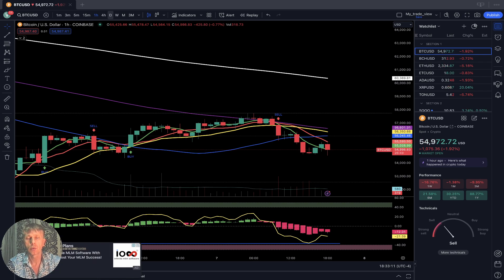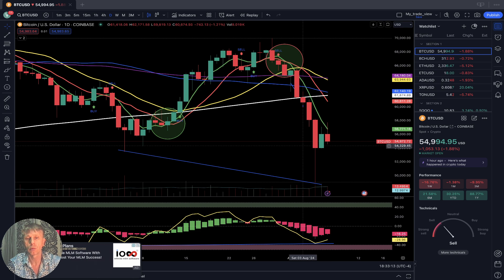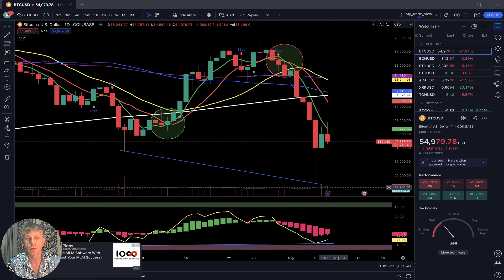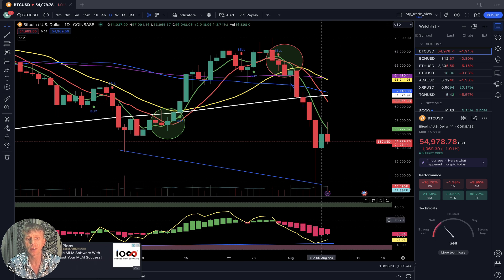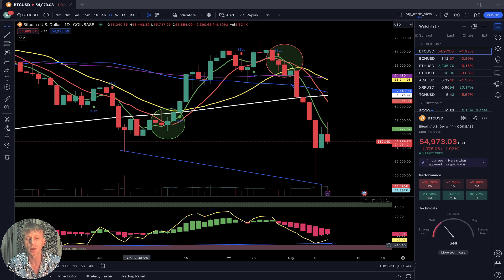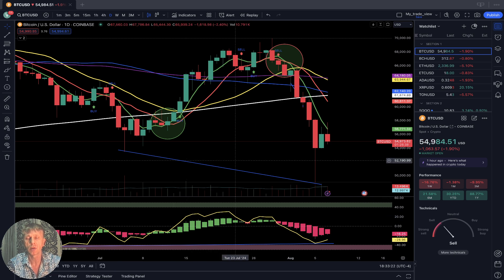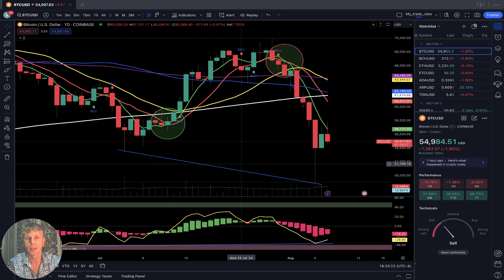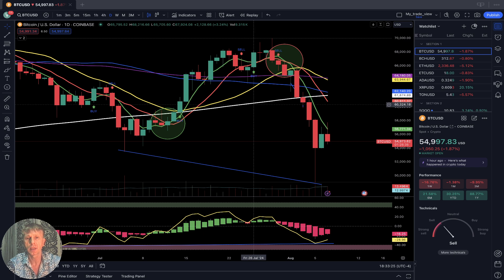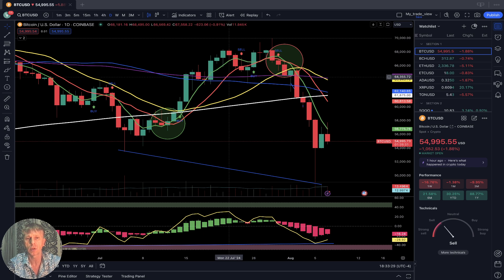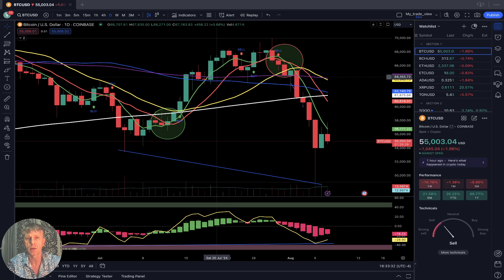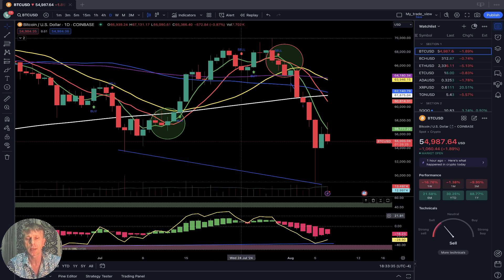If you want to learn more about the TradingView setup, go to the description — there is a link about the TradingView setup training and other links about all my trainings. Let me briefly mention my setup: I'm using simple moving averages — white line SMA 200, purple line SMA 100, blue line SMA 50, yellow line SMA 20, red line SMA 10, green line SMA 5 — below that, the RSI line and Heikin-Ashi bars.